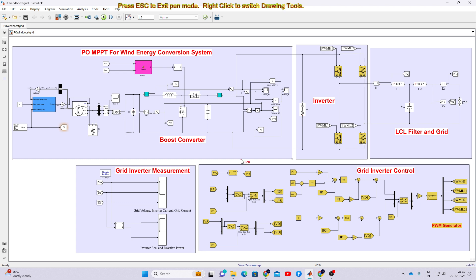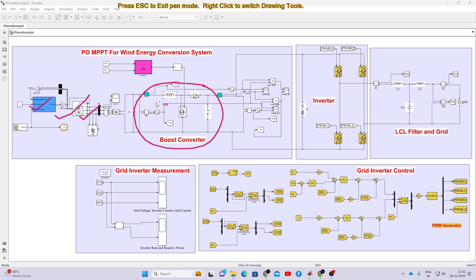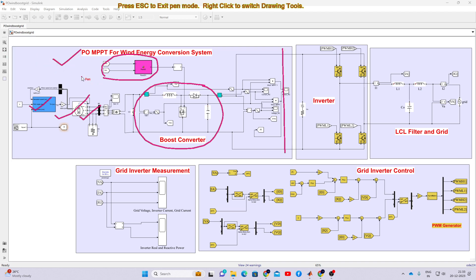Here you will see this is a simulation model for Grid Integrated Wind Energy System. This model consists of the Wind Energy Conversion System, having a wind turbine, PMSG, and a boost converter. This boost converter will be controlled by means of P&O MPPT, and finally it will be connected to the DC link. This part is known as the Wind Energy Conversion System with PMSG generator.